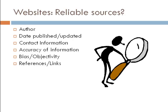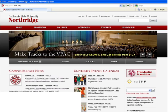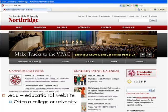Finally, it can help to look at the domain of the website. The domain is at the end of the URL: .edu, .gov, .com, .org. There are others, but those are the main ones we'll discuss. A website with a .edu domain is an educational website, most often from a university or college. Make sure it's official and not a student's web page.